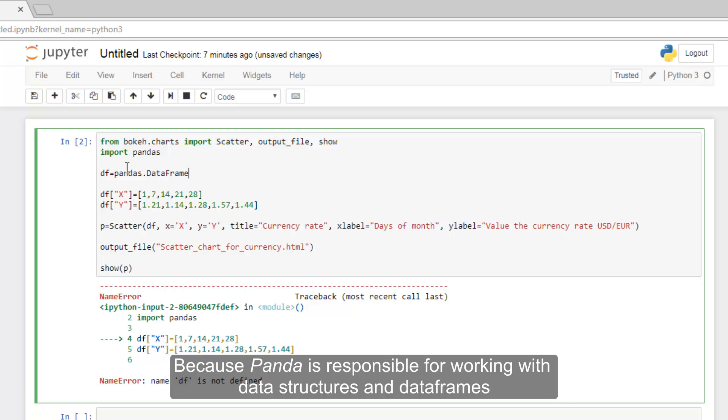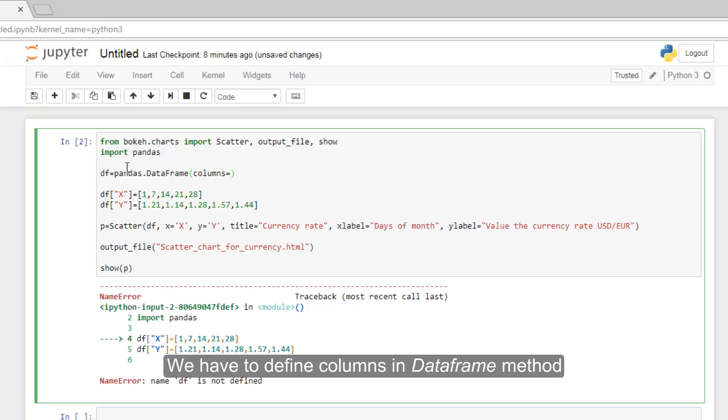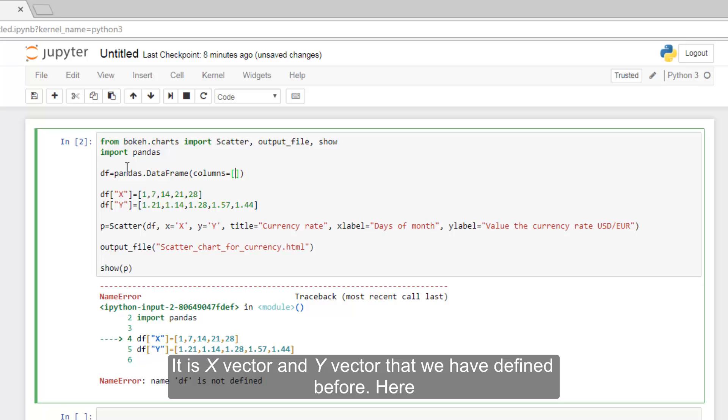Definition of data frame DF must be implemented by Pandas library, because Pandas is responsible for working with data structures and data frames. We have to define columns in data frame method. It is x-vector and y-vector that we have defined before here.